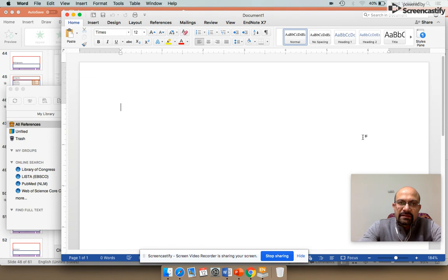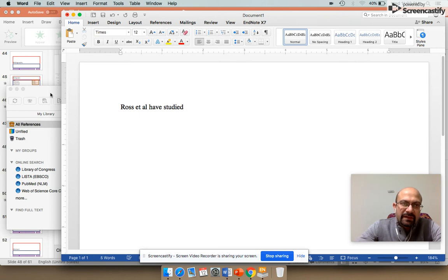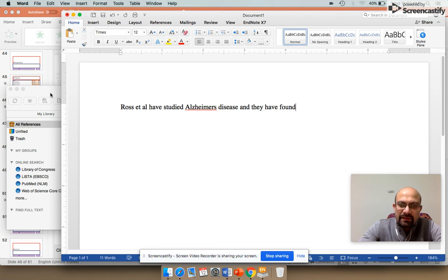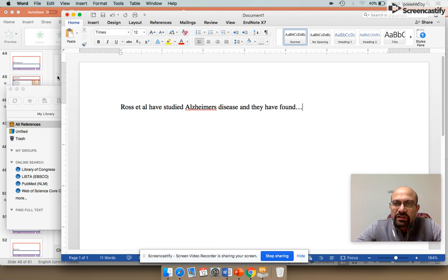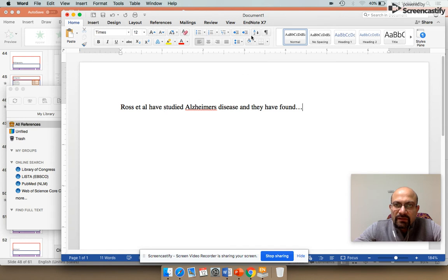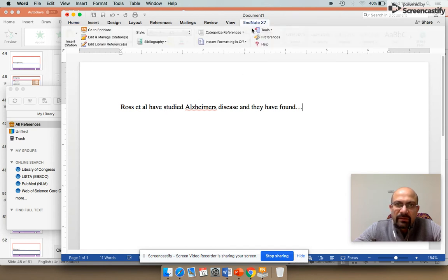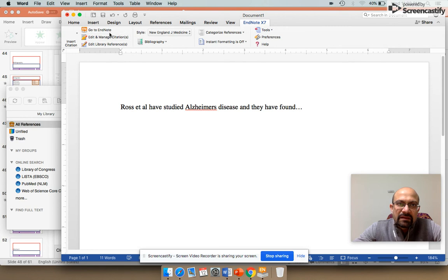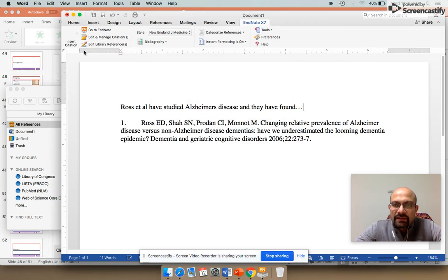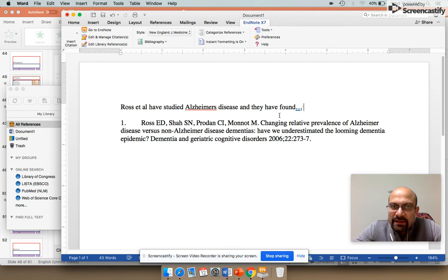Let's say I write that Ross et al have studied Alzheimer's disease, and they have found something. Here I want to quote the reference which I have identified in the citation manager. All I need to do is go into the EndNote tab here and insert the citation at the selected point. What it does—it has given the number one right there, it has created a bibliography at the bottom, and my reference is already there.